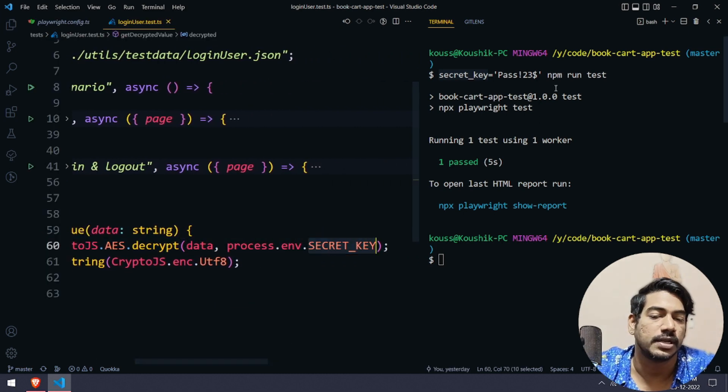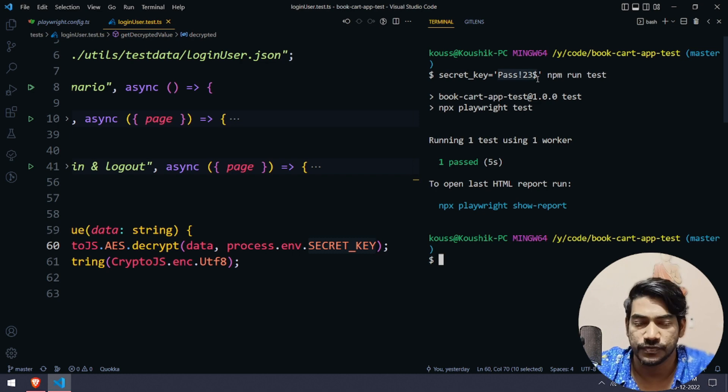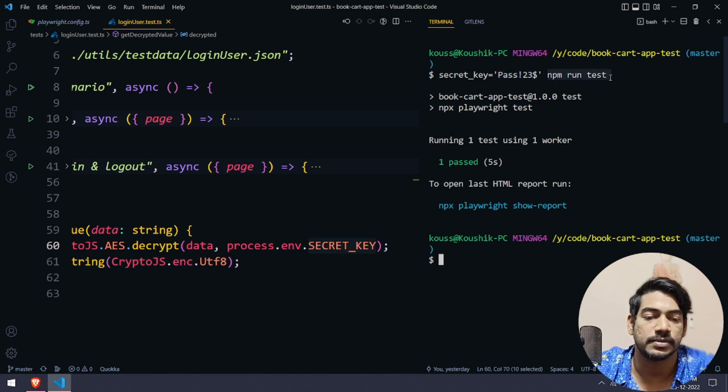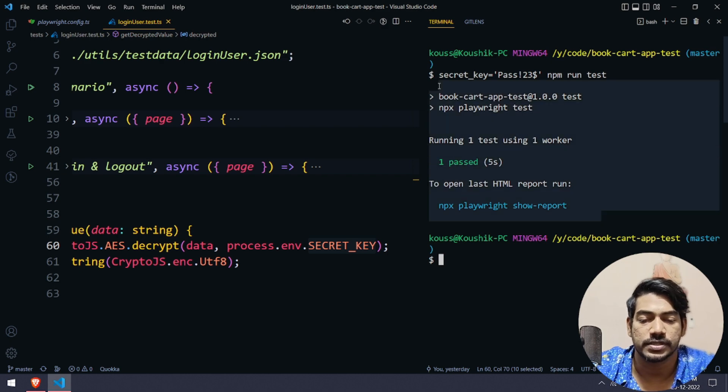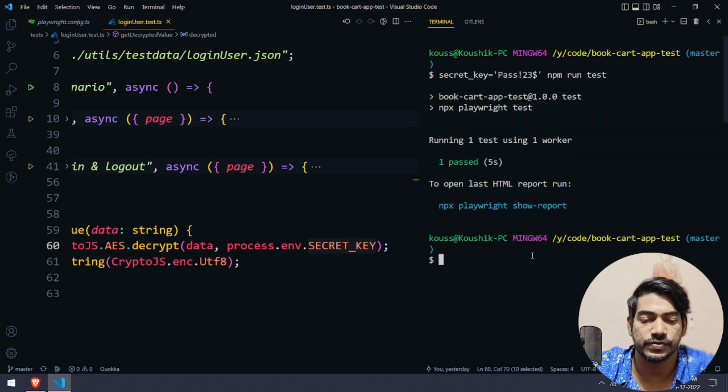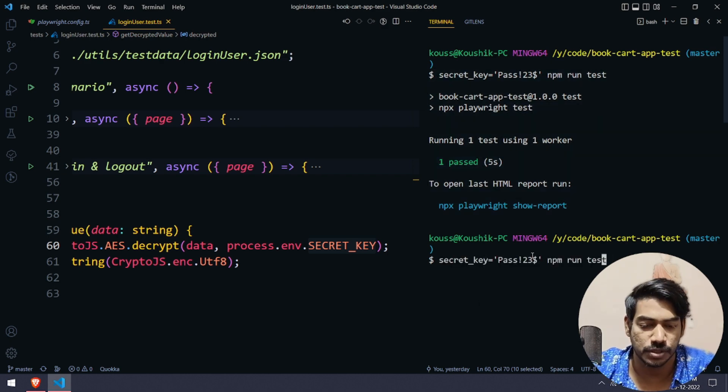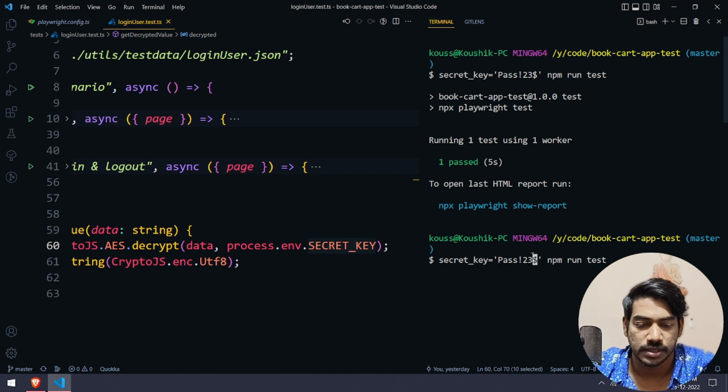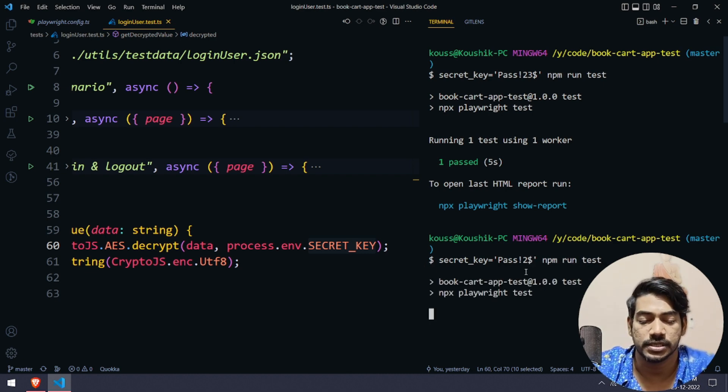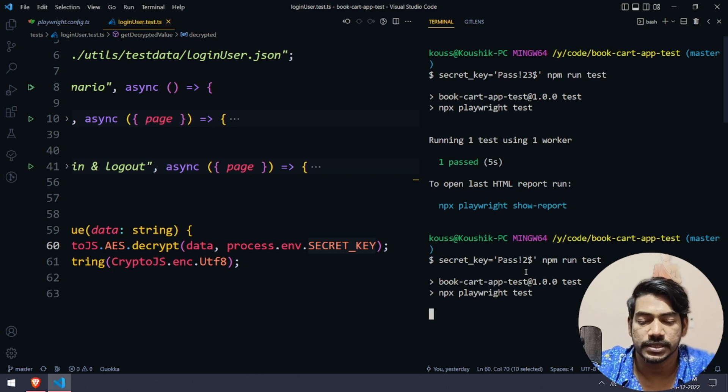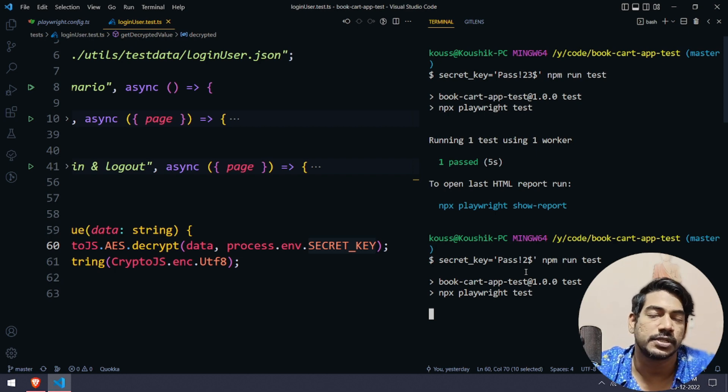Then we have given our actual value followed by the npm script. Of course it's going to pass and you can see we got the thing. If I give something wrong, like let's say my secret key is missing or wrong, then the test is going to fail.